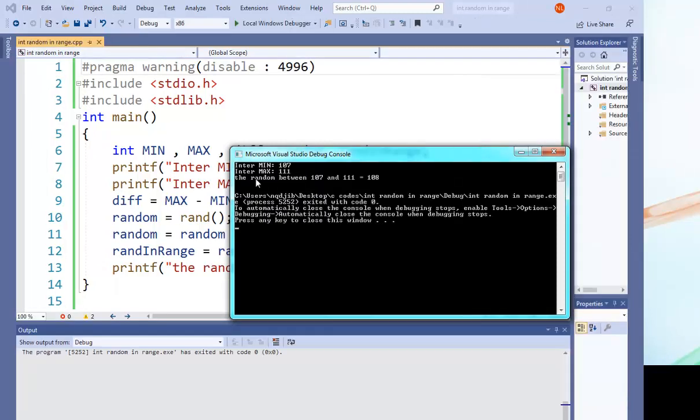The maximum, for example, 111. So the random number between 107 and 111 is, that's an example random number.